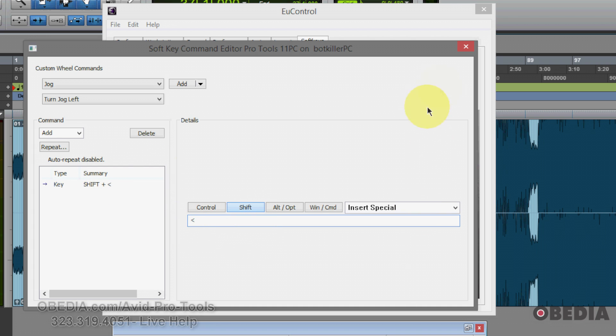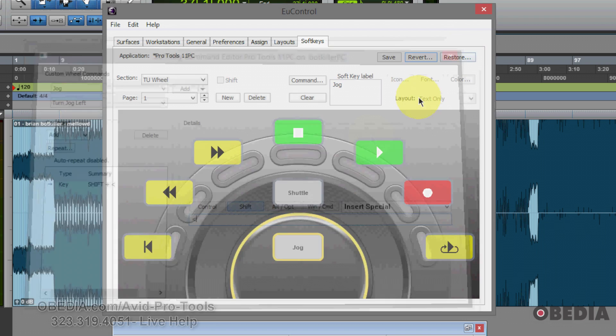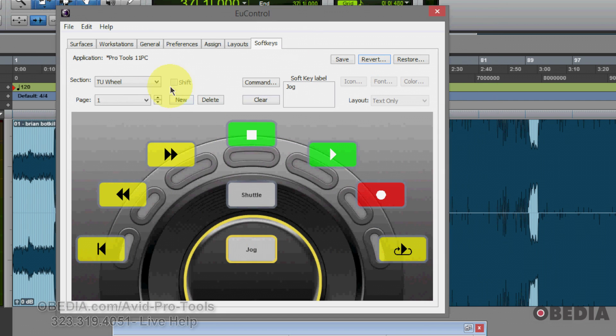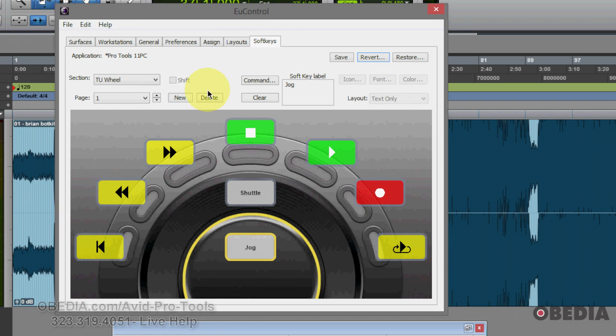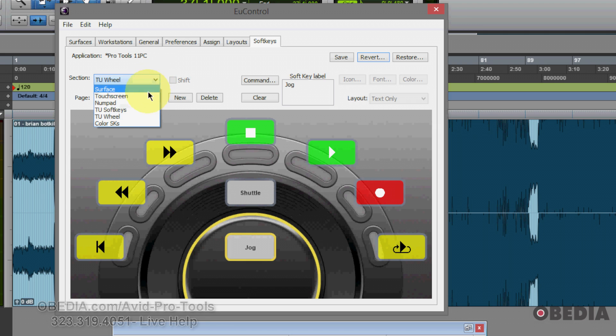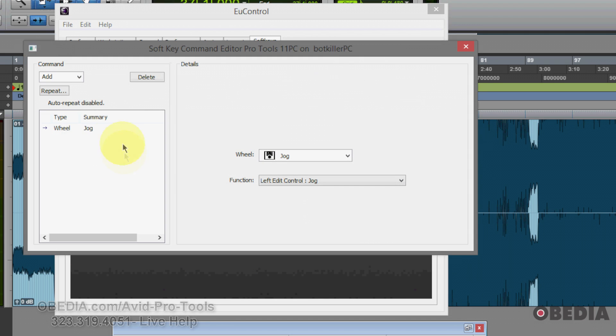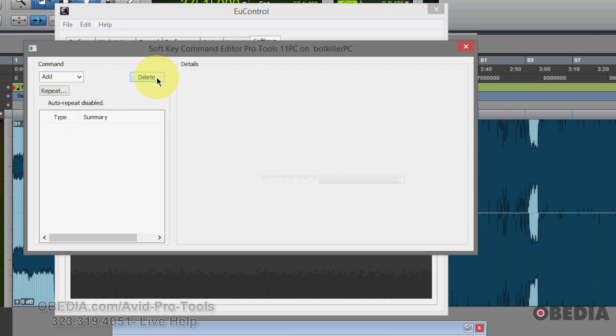But what I want to do is do this with the jog wheel on the artist transport. So I've set that special key command up now, and I need to chain it to a soft key on my hardware in order to make it work. So I'm going to click again the section and select TU soft keys, going to double click on jog. I'm going to remove the current jog command, just click it and delete it.